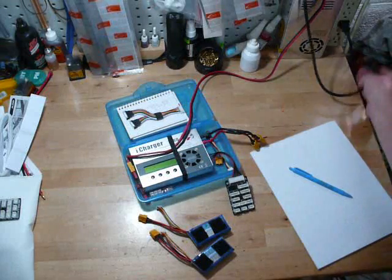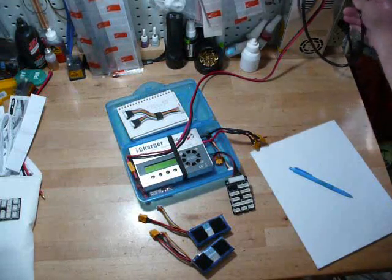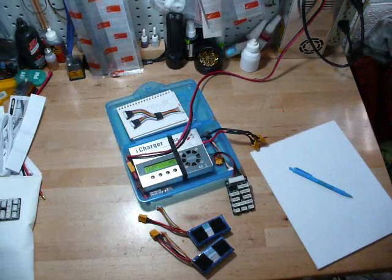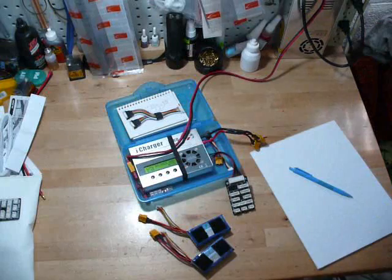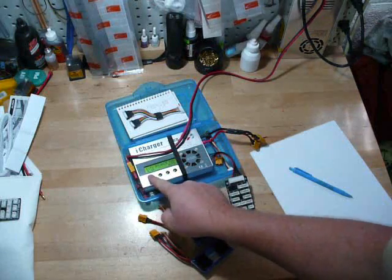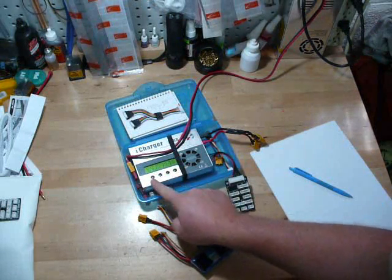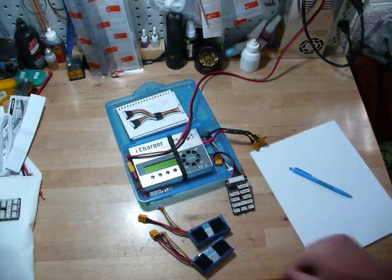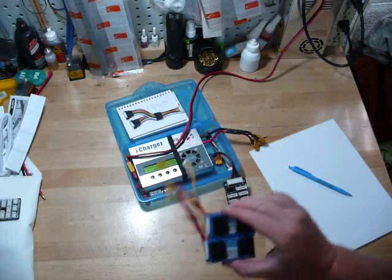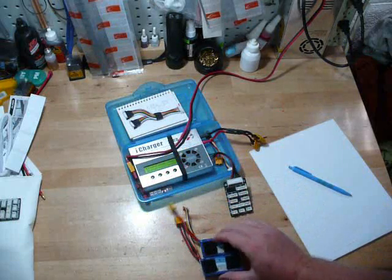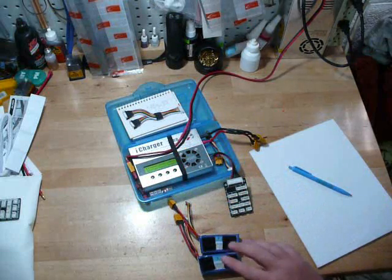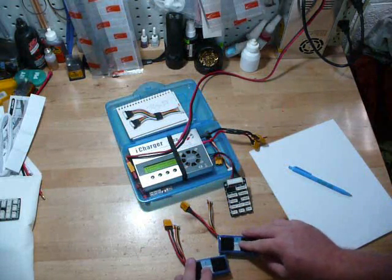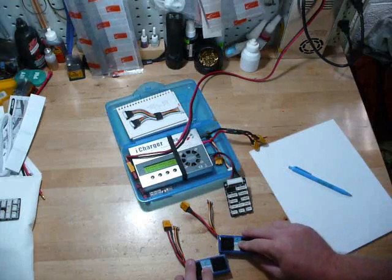We'll start off. We'll power up the iCharger here. We're going to go into the monitor mode screen for voltages. We're going to do it with two 3S packs. These are both uncharged. They have different voltages, but it doesn't matter.